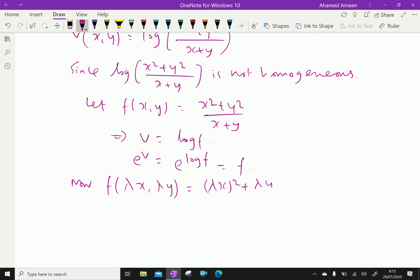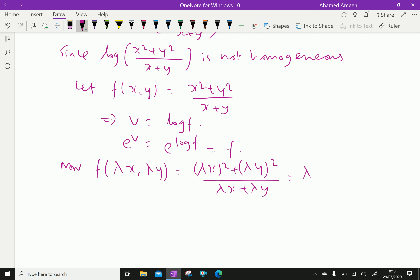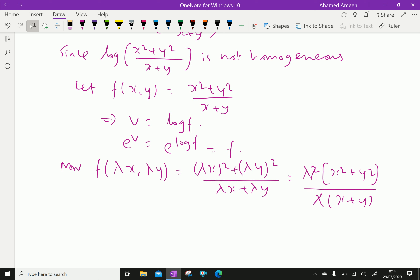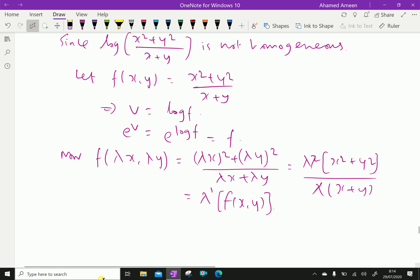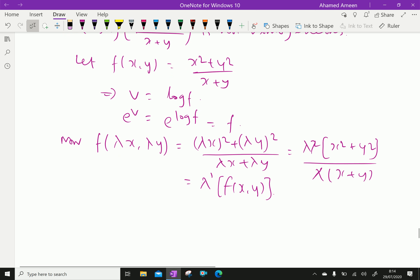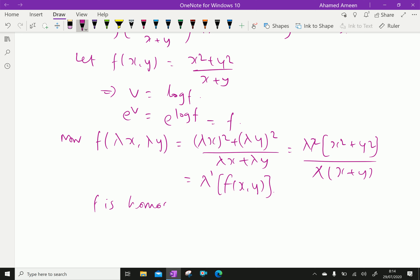Now f of lambda x and lambda y equals lambda x squared plus lambda y squared over lambda x plus lambda y, which equals lambda squared times x squared plus y squared over lambda times x plus y, which equals lambda to the power 1 times f of x, y. Therefore, f is a homogeneous function of degree 1, because it is lambda power 1.